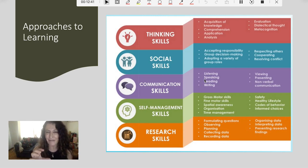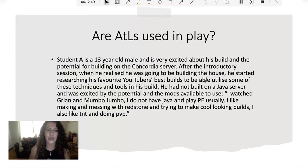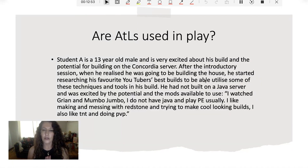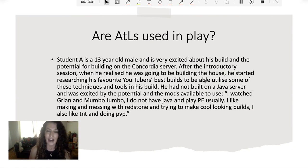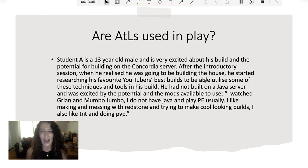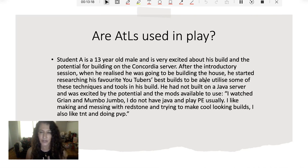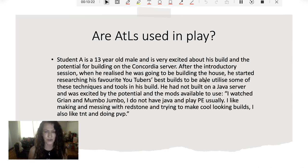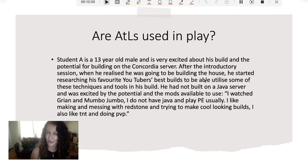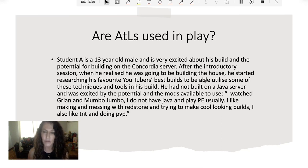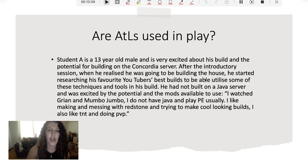I'm going to show you one response now. Thinking about thinking skills, social skills, communication skills, self-management skills, and research skills, you can see just in this answer how many of these are present. This is a 13-year-old male who was very excited to build his house and excited about the potential of building on a Java server. After the first session, he realized he was building and started researching his favorite YouTuber's best builds to utilize some of their techniques and tools. He had not built on a Java server before, so he did a lot of research. You can see how those approaches to learning are being built in.